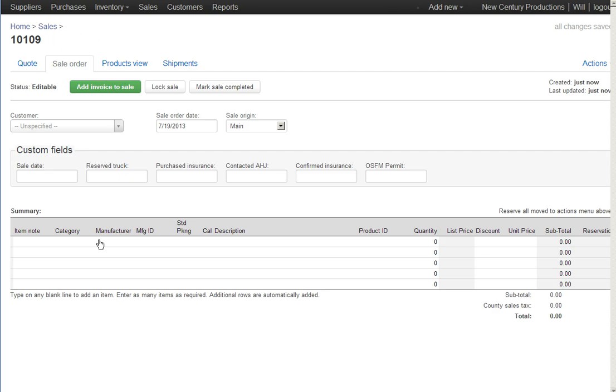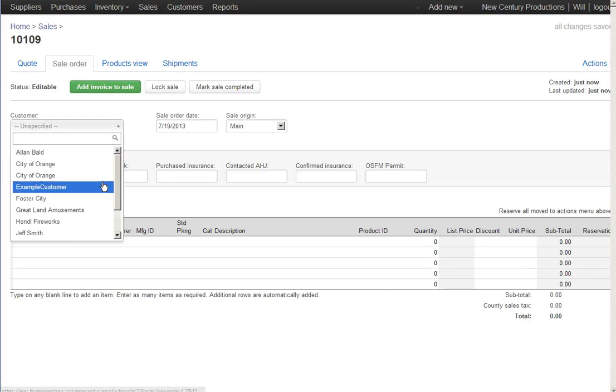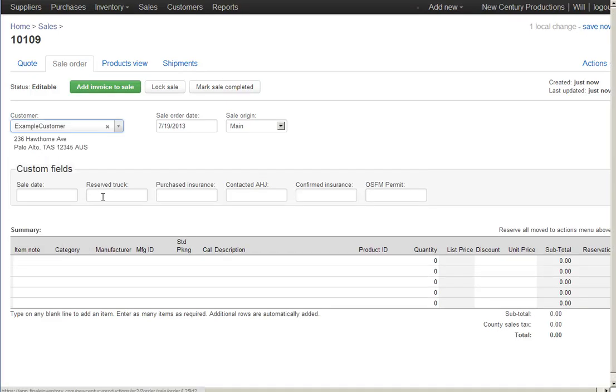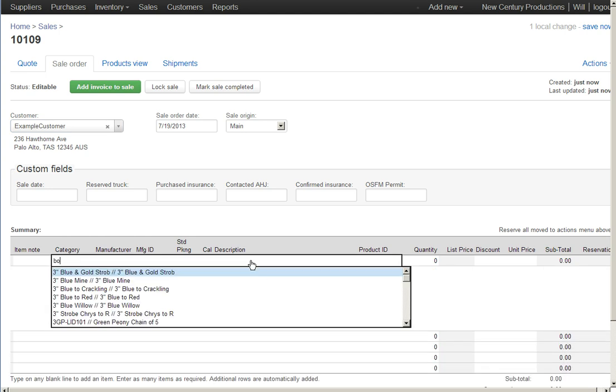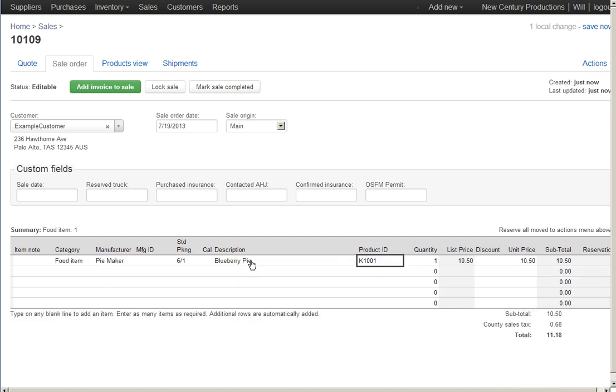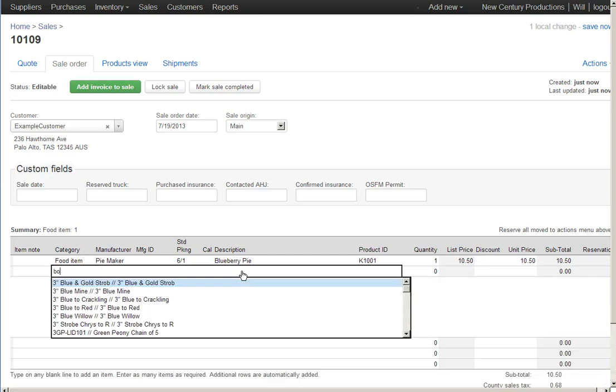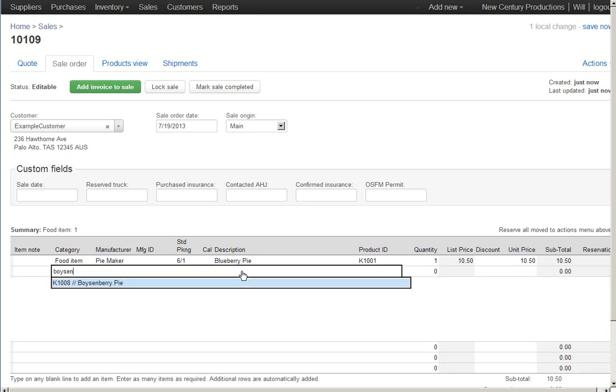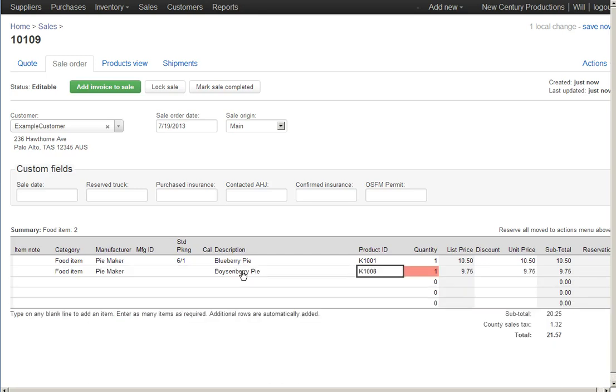Okay, you may have seen this in another video. This is a home page here for the sales order that I'm creating. I'm going to pick my customer and then I'm ready to go picking my items. I'm just going to type in blueberry pie here to add a blueberry pie to my order. And I'm going to secondly add a boysenberry pie to my order.